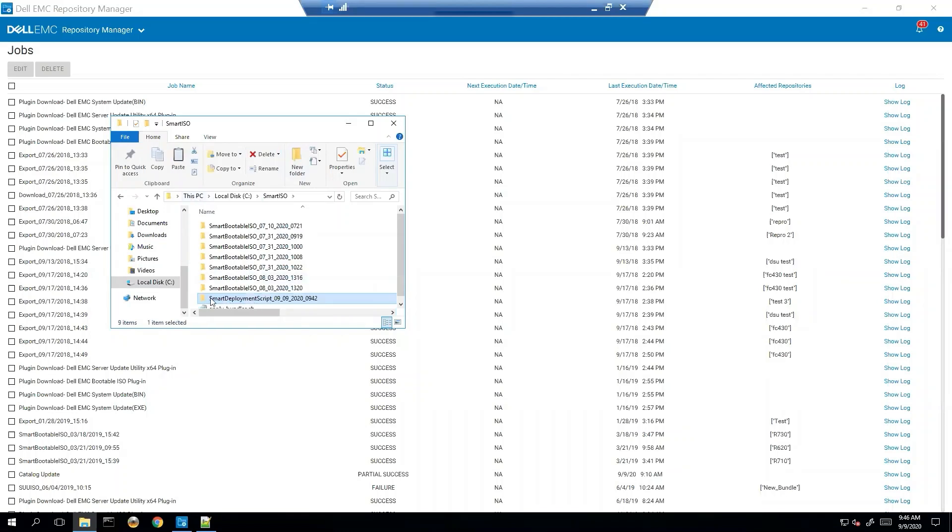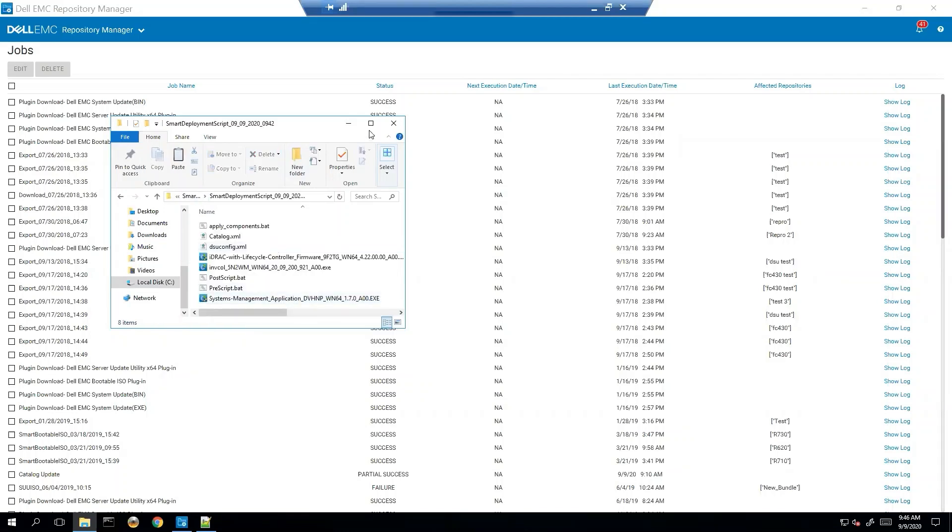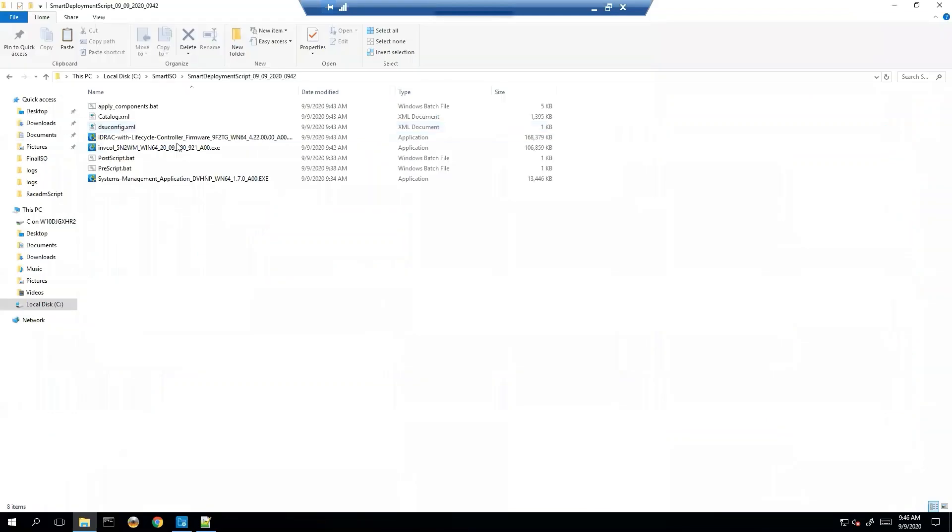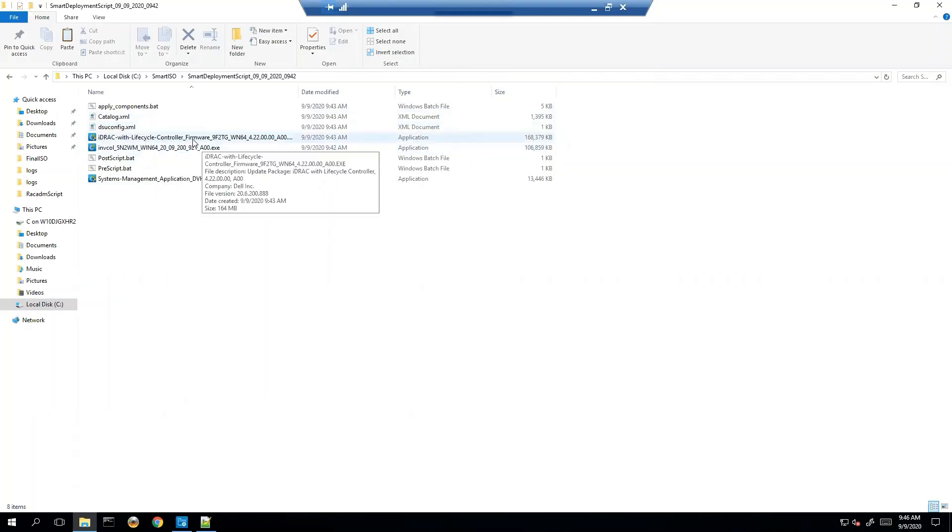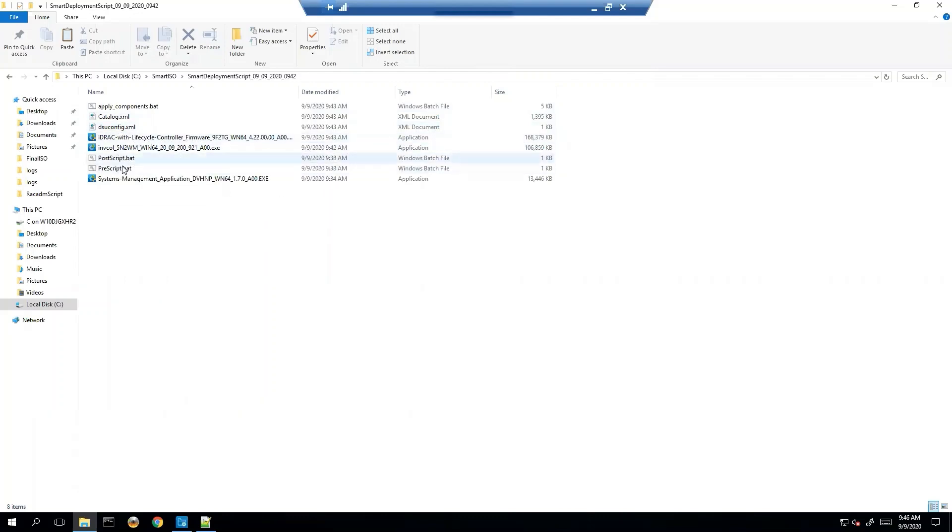All right, so I found the folder and it's titled smart deployment script. And as you can tell it has the actual script that it's running that you'd run. And like I've said earlier, it's kind of just like a DSU offline. You have a catalog, you have a DSU config, you have the actual inventory collector and the iDRAC firmware itself, and then of course you have the pre and post script bats that you would have.